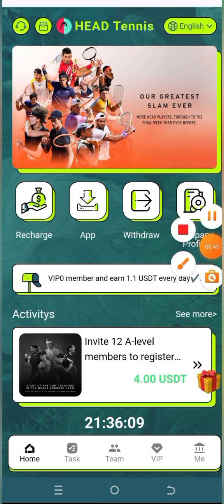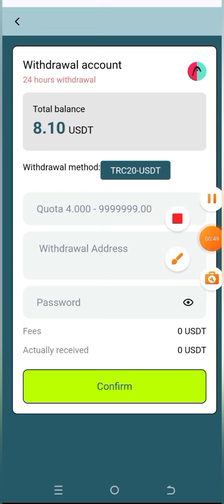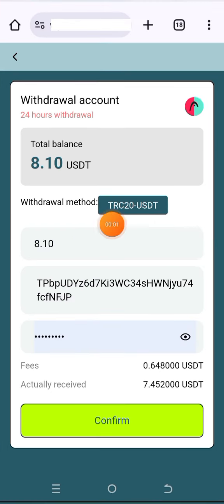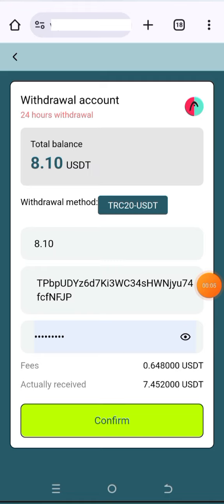The minimum withdrawal amount is only 4 USDT. Enter your amount that you want to withdraw, then your withdrawal address, then your security password, and click on the confirm button.